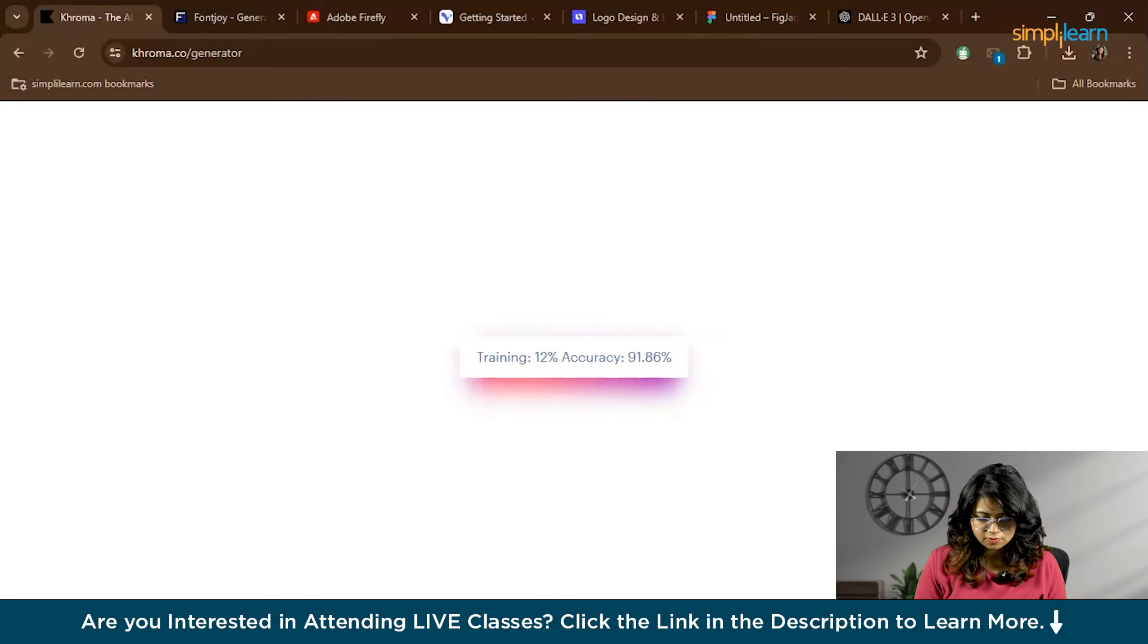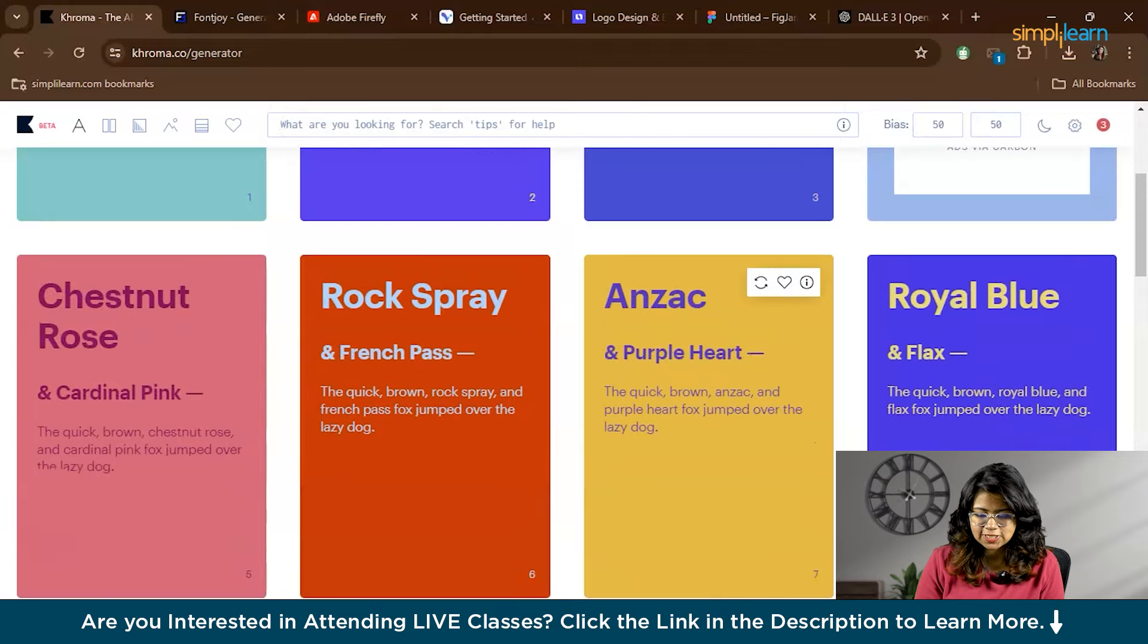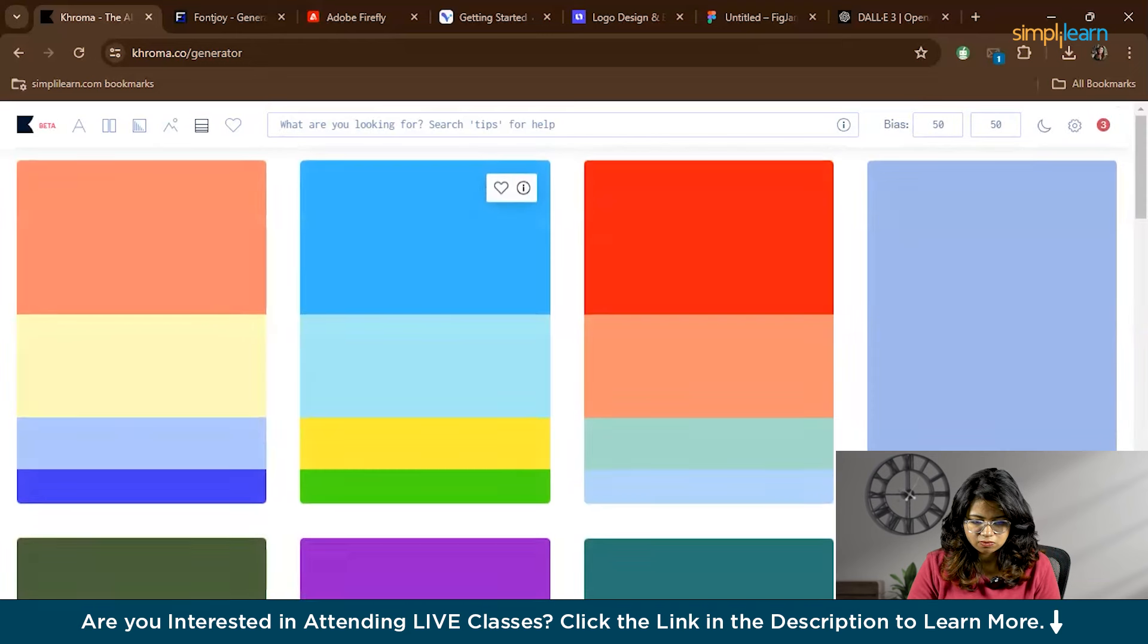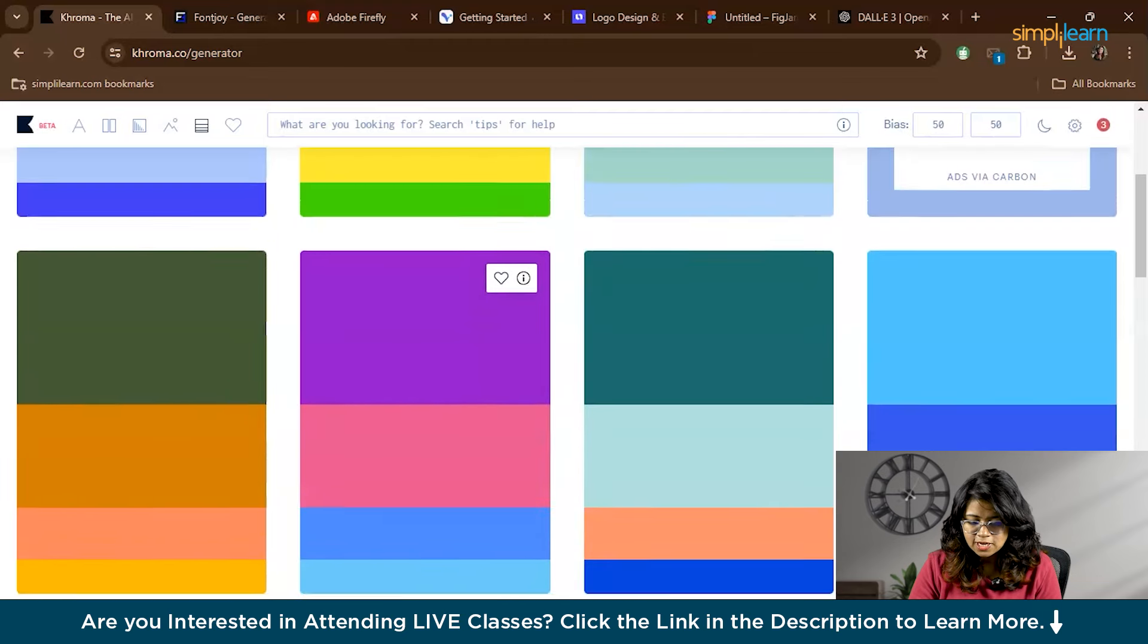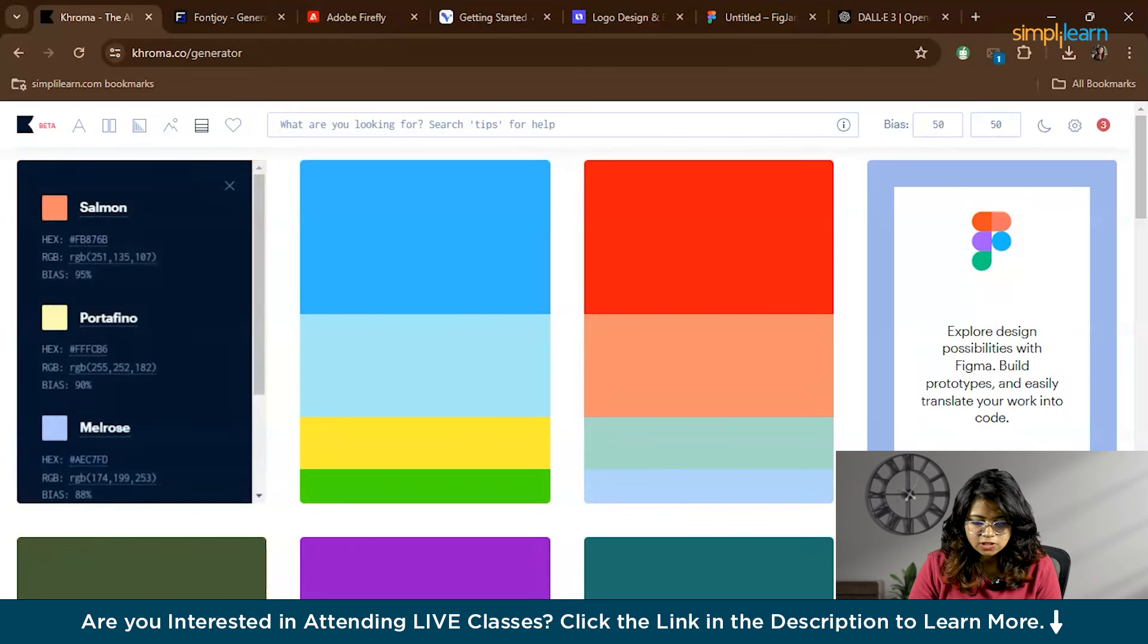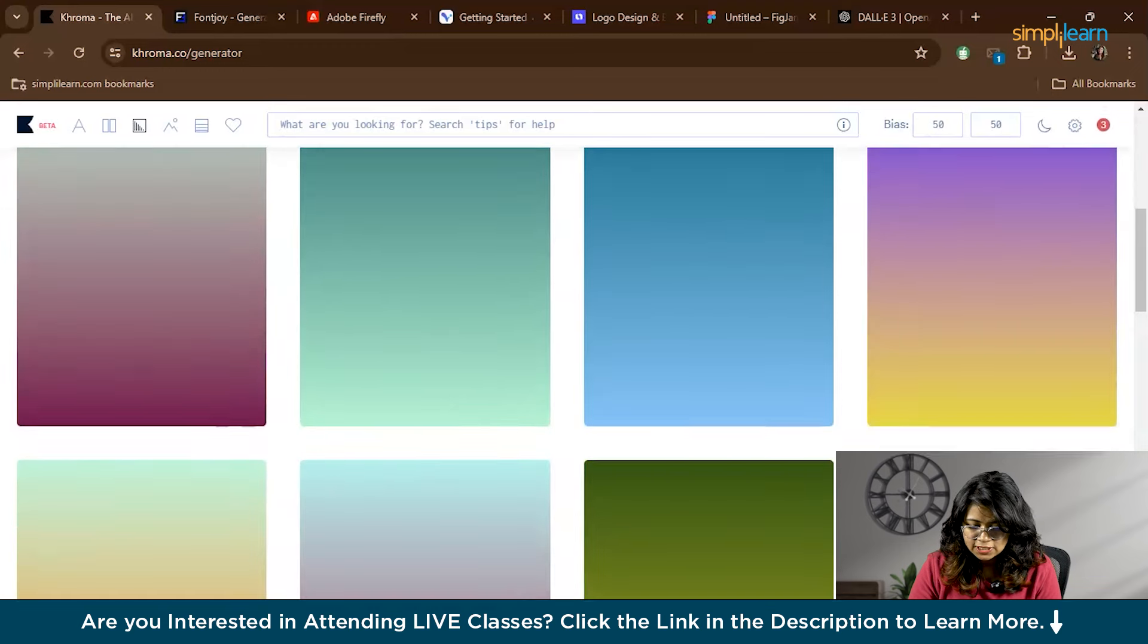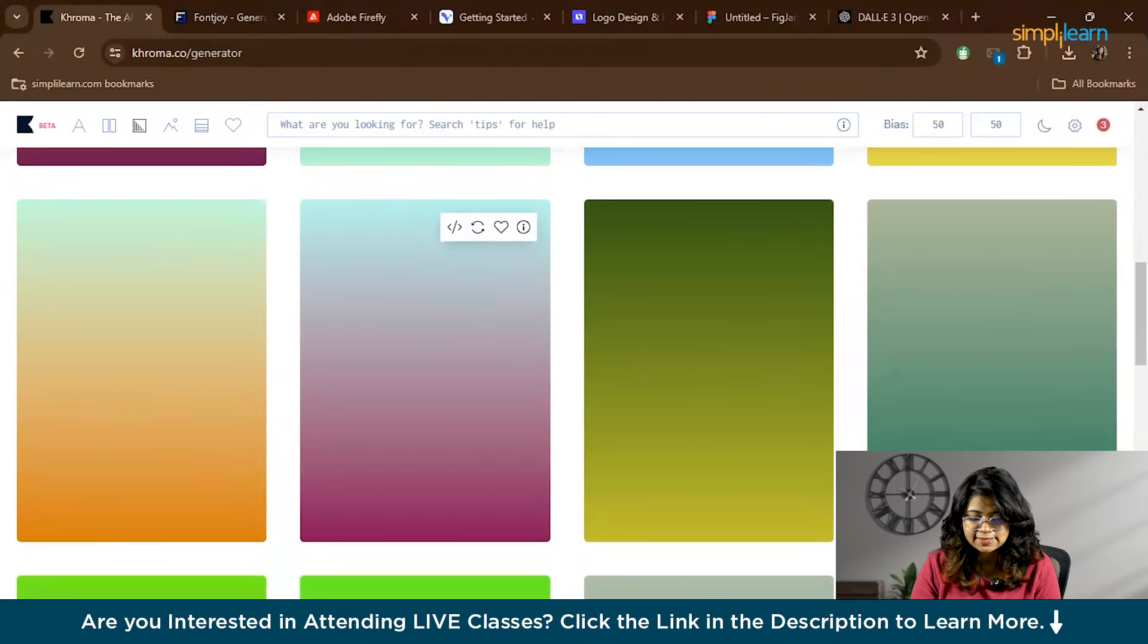Now you'll see the main dashboard where Chroma presents different color combinations, gradients, and patterns. Let's explore the Palettes tab. Here Chroma shows various color palettes based on our selected preferences. Each palette includes a combination of colors that work well together. You can click here to see more details and even save your favorites for later use. In the Gradients tab you'll find beautiful gradient options. These are perfect for creating visually appealing backgrounds or overlay effects in your designs.